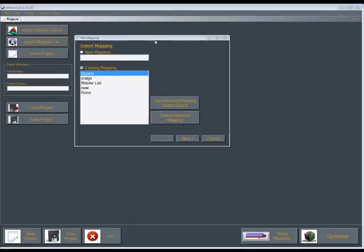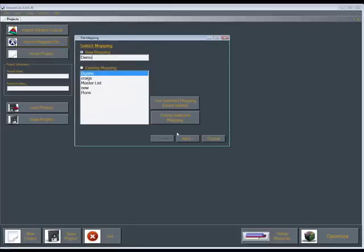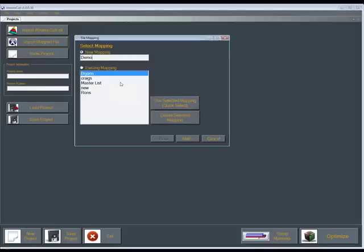And this is going to bring up the file mapping screen. Once you have your file mapping dialog up, you'll notice there's two dialogs here: a new mapping and an existing mapping. We're going to start with the new mapping. If you're starting off fresh, brand new, you would use the new mapping and I'll just label this demo. You can label these mappings and save these for later on. And then you can actually delete a mapping. And if you have a mapping in here already, you can use an existing mapping or you can delete a mapping. So we're going to click next.